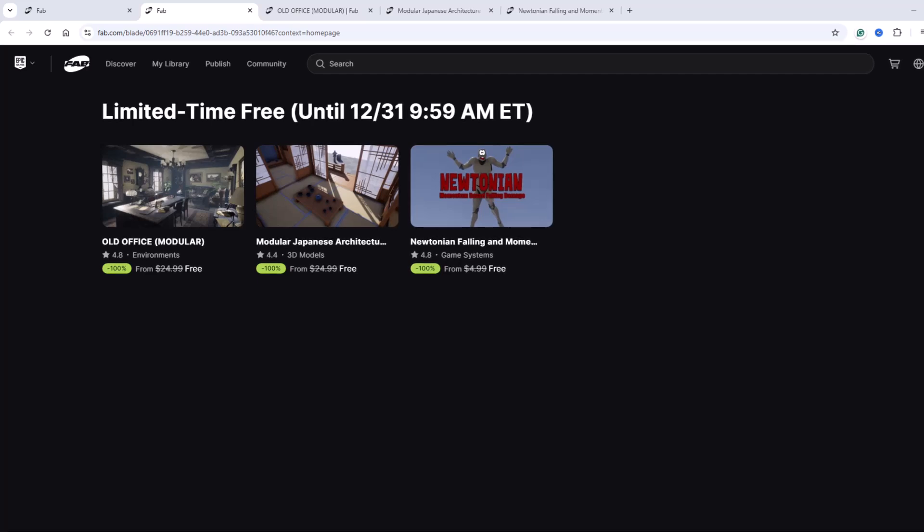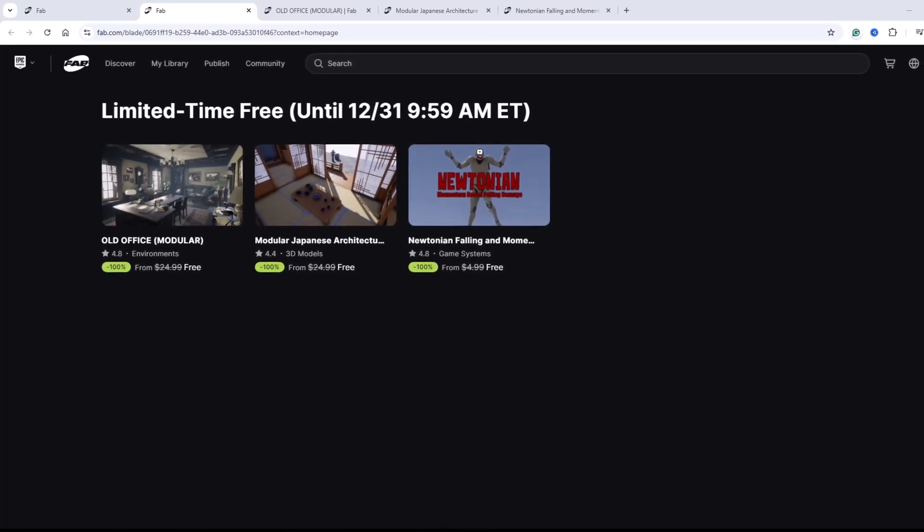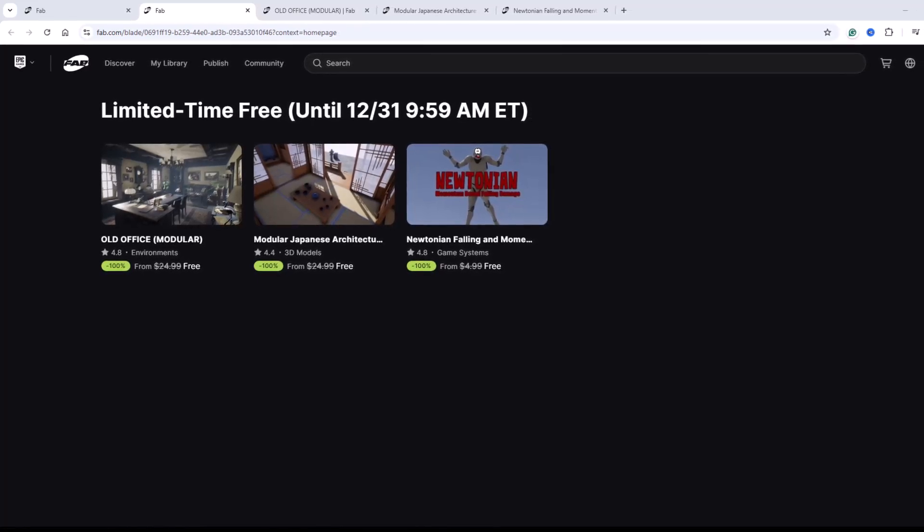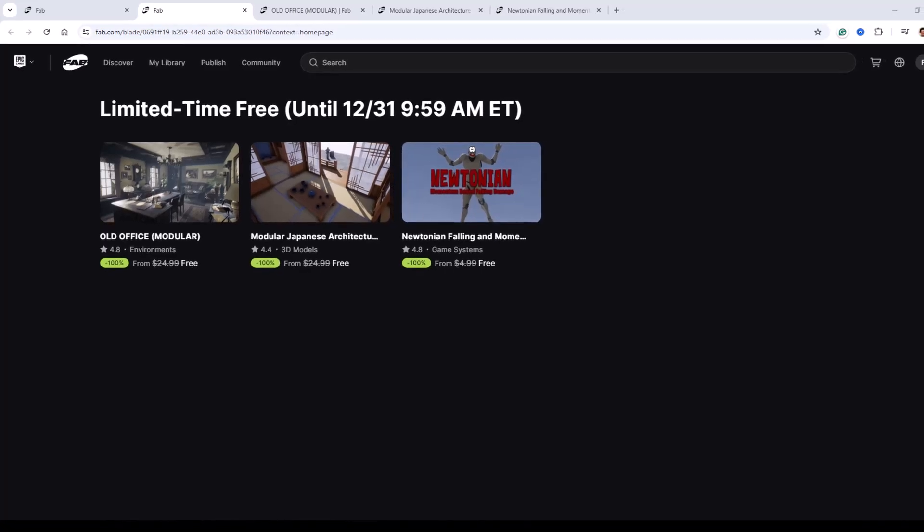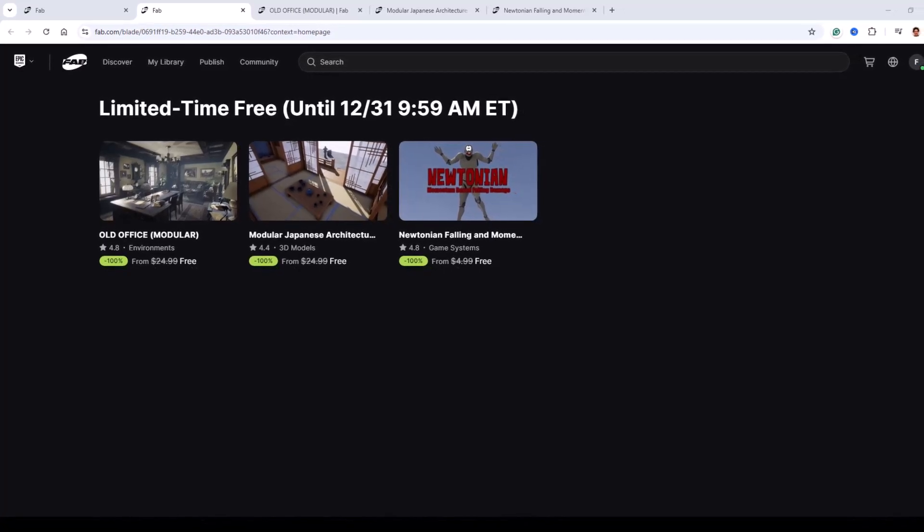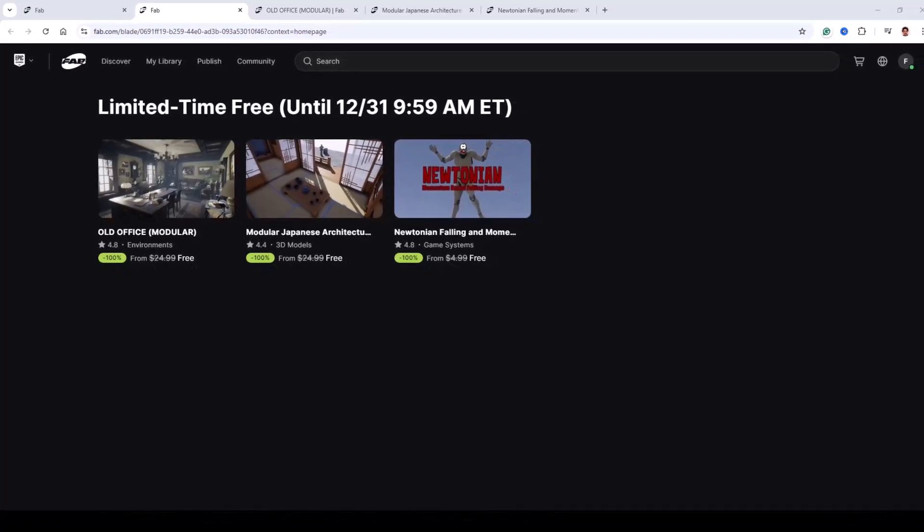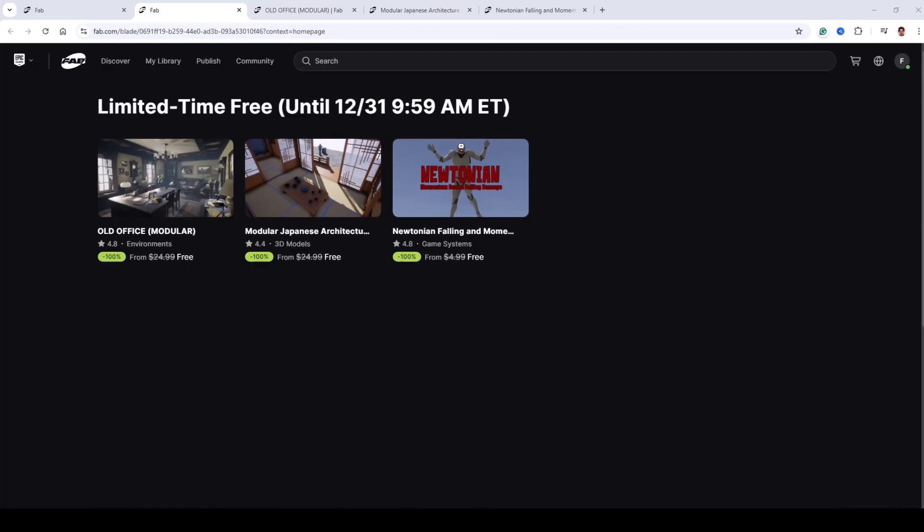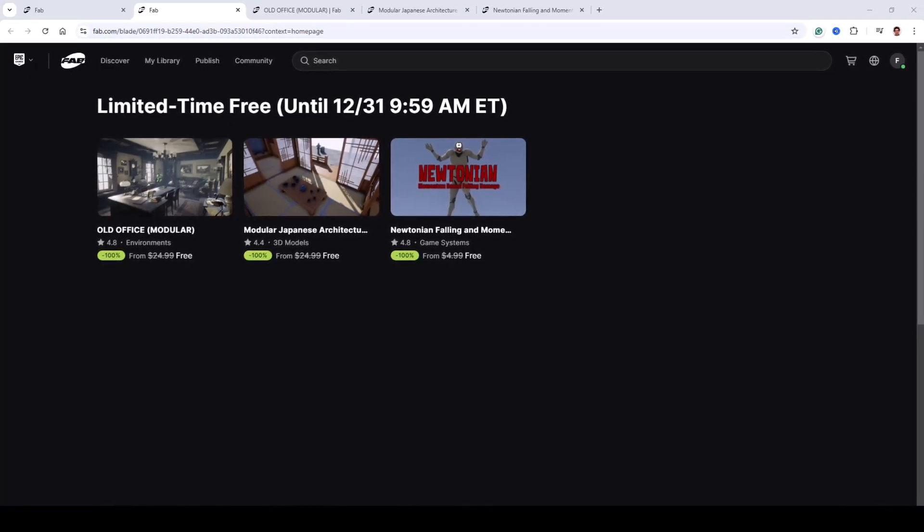In this video, we will take a look at three versatile asset packs that can help bring your projects to life. Whether you are designing detailed environments or implementing advanced gameplay mechanics, these packs offer plenty of creative options.